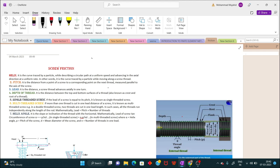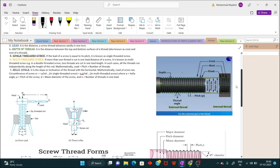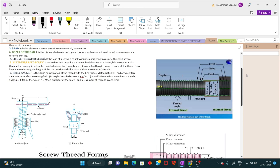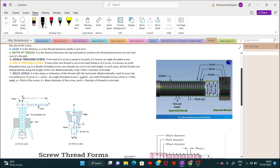Screw threads are mainly of two types: V-threads and square threads. V-threads are stronger and offer more frictional resistance to motion than square threads. V-threads have the advantage of preventing the nut from slackening, so they are generally used for tightening pieces together — you can see this in nuts and bolts. Square threads are used in screw jacks, bench vices, and for power transmission.